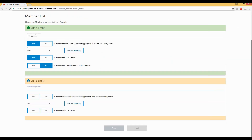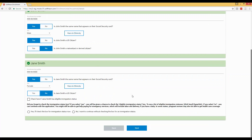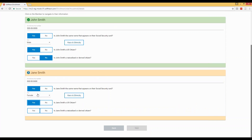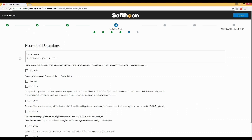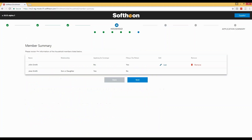You saw some of the questions that appear if Jane Smith is not a US citizen, but we will keep her as yes, a US citizen, so this presentation moves a bit faster. At this point we will be asked about household situations — a number of questions to determine if any special situations apply, for example asking if anybody on the application is an American Indian or Alaskan Native, or if anybody lives at a different address from the home address entered earlier. In this case we will not answer any of these and will click next.